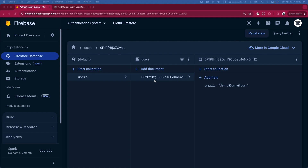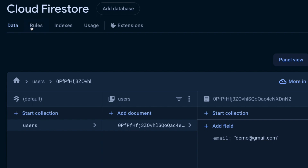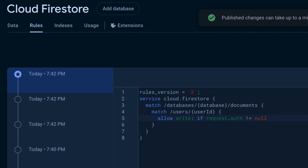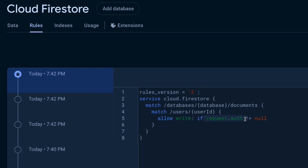Next let's secure the data with the condition that the user must be authenticated first in order to add data to the Firestore database inside the users collection. To do that, go to the Firestore database security rules tab. I'm going to add a match function with a path to the users collection: /users/{userId} — where the curly braces are a wildcard for the document ID. Then allow write if request.auth is not null, meaning the user is authenticated. This basically tells Firestore: only authenticated users are allowed to add a document inside the users collection.